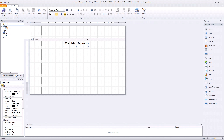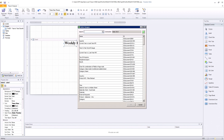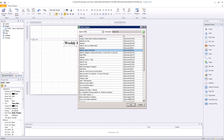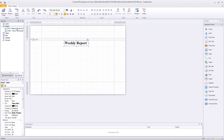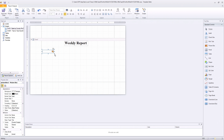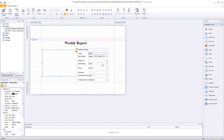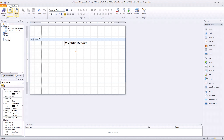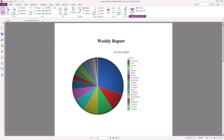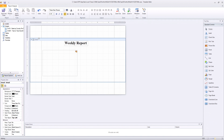In this example, we are designing a very simple report by adding the image Sales by Country. Once finished, we close the template editor and create a new filter.